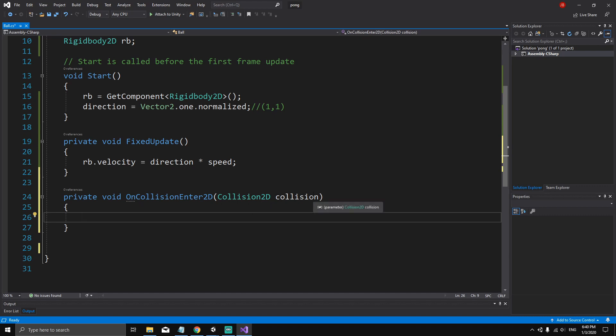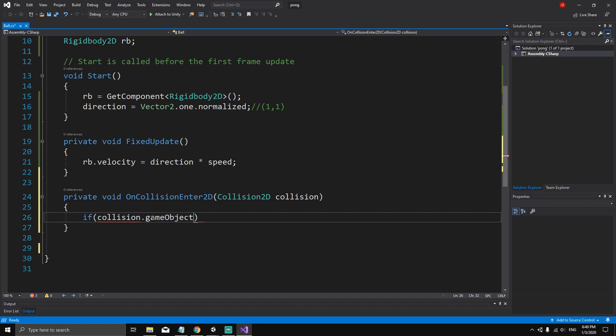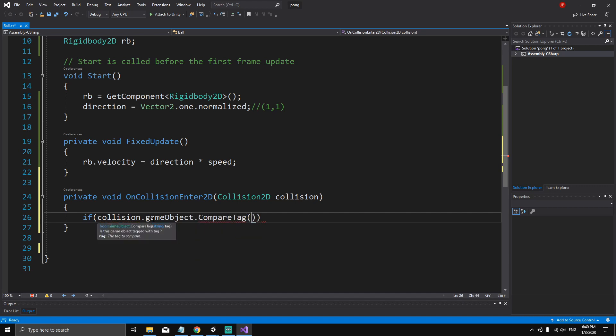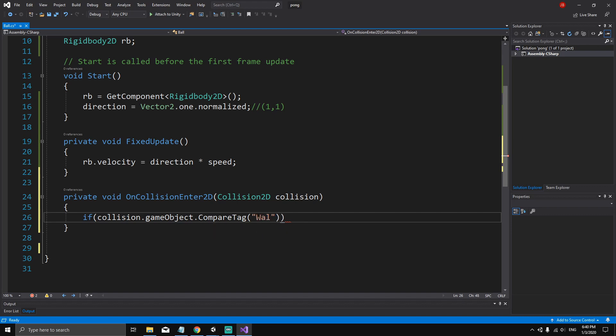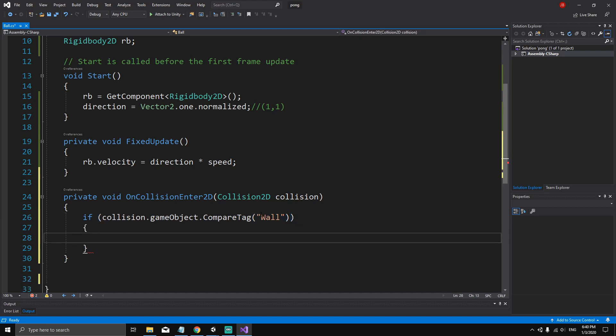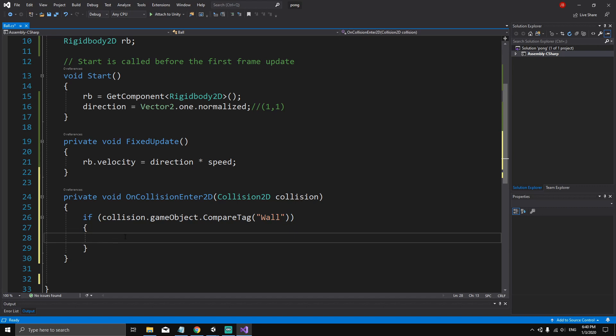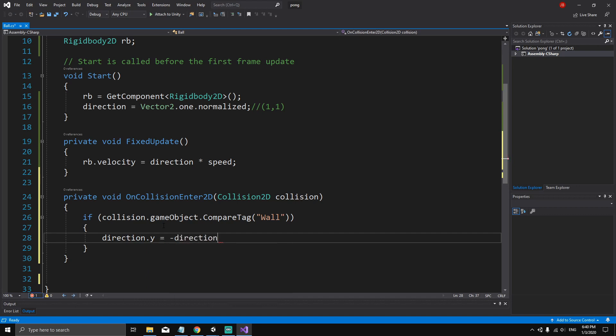We can say if collision.gameObject.CompareTag - what I'm basically saying is if the collider of the game object that collides with the ball has a tag, in this case we're gonna say wall. So if the ball collides with a game object whose tag is wall, then we want to change the direction of the ball along the y-axis, so direction.y equals minus direction.y.